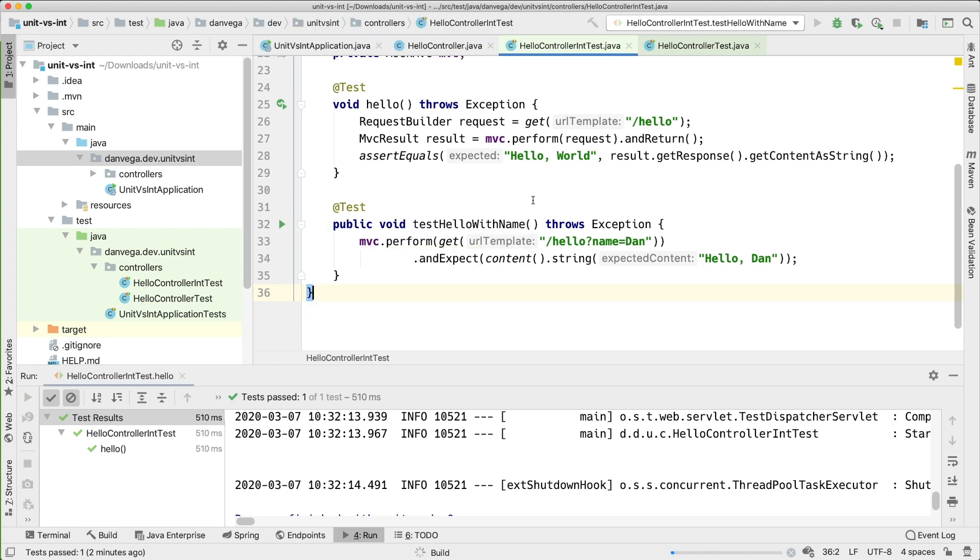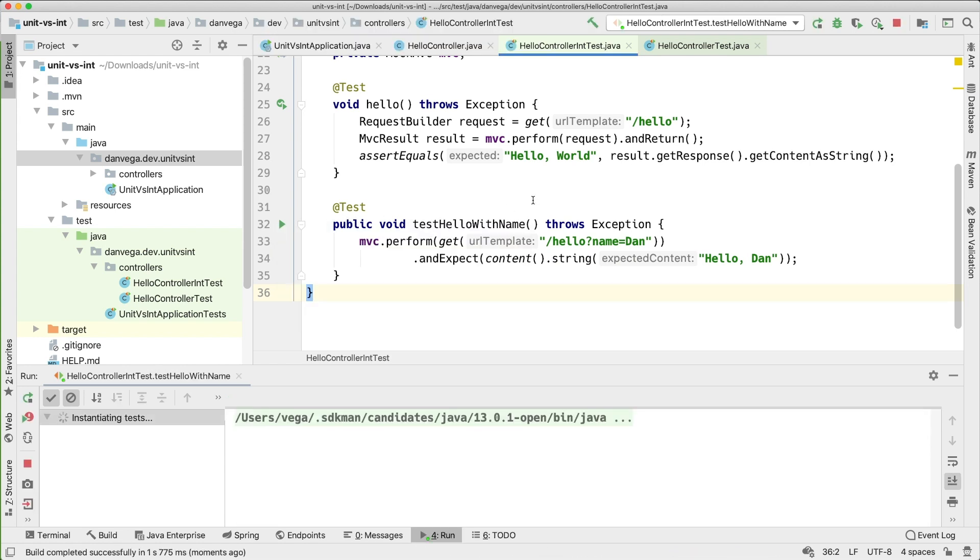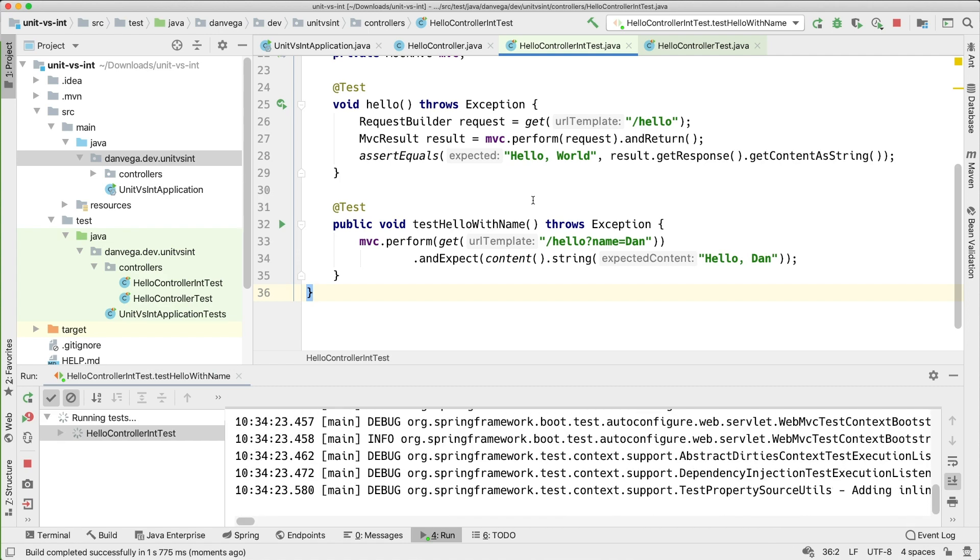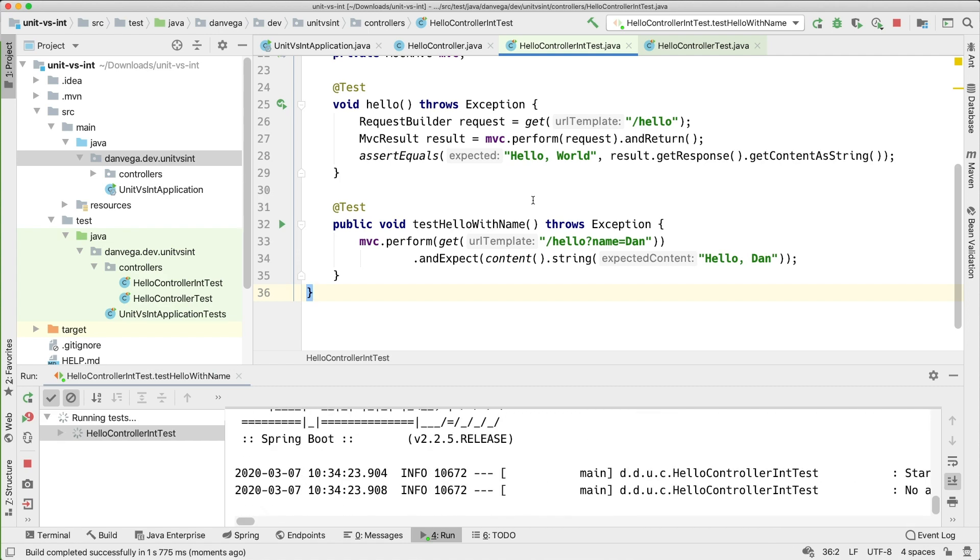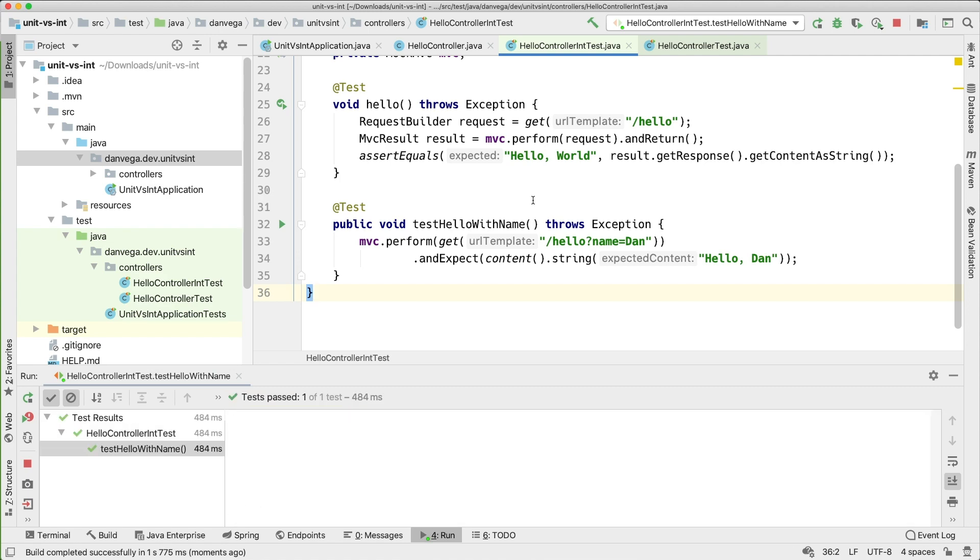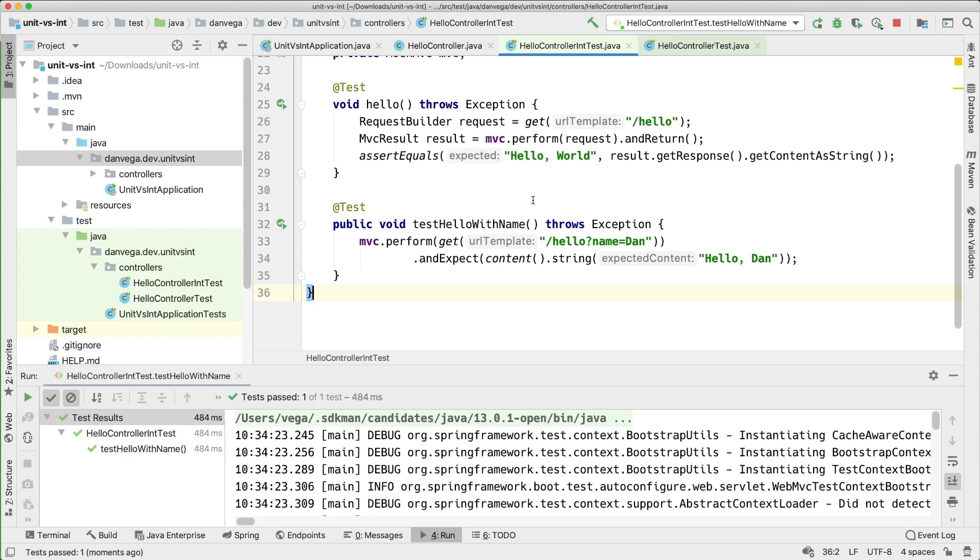So let's go ahead and run this. Now we're saying hey if we pass the name Dan we expect the result to be hello Dan and that returns okay.